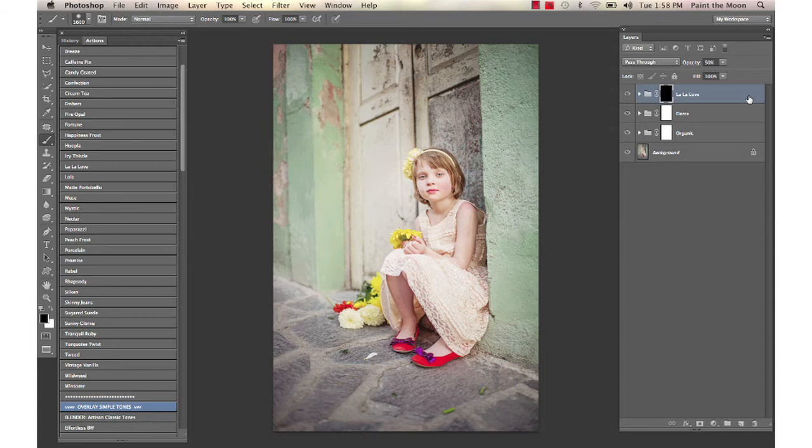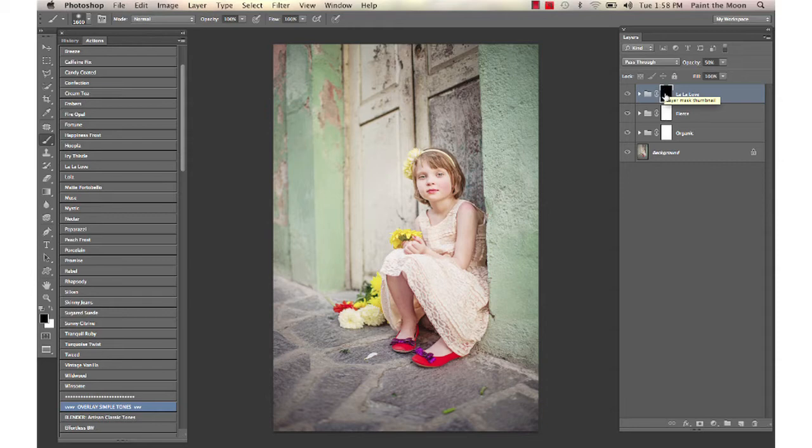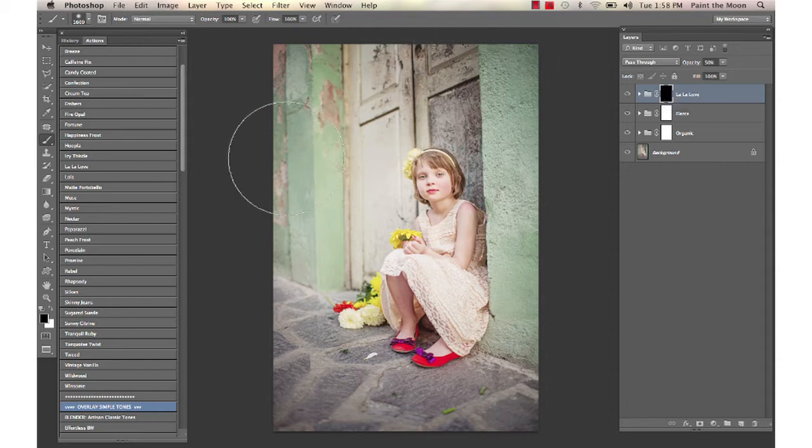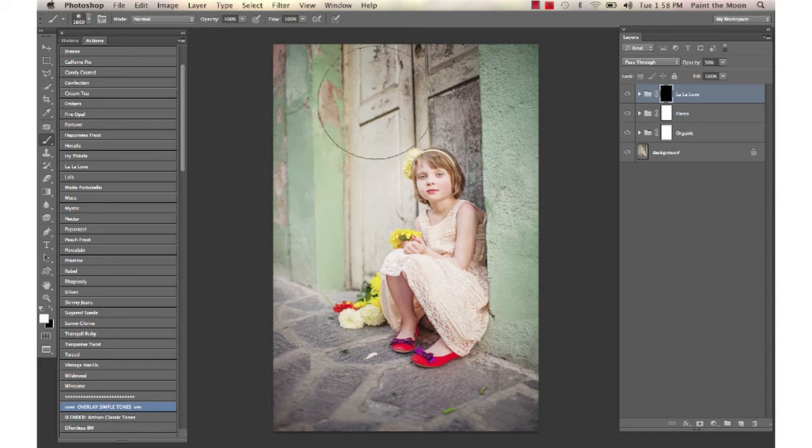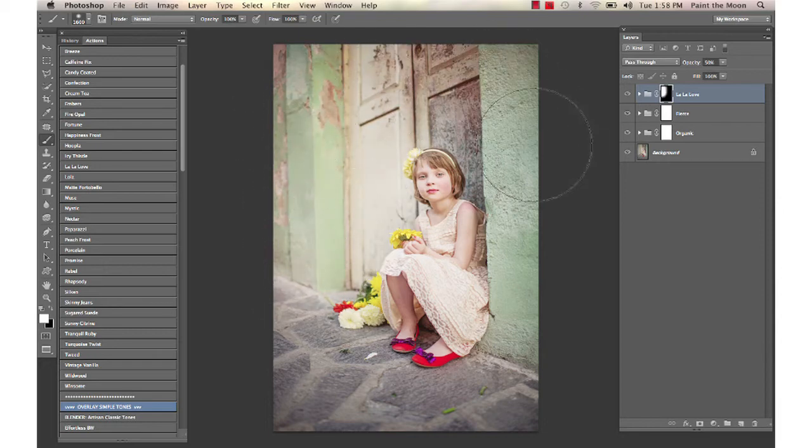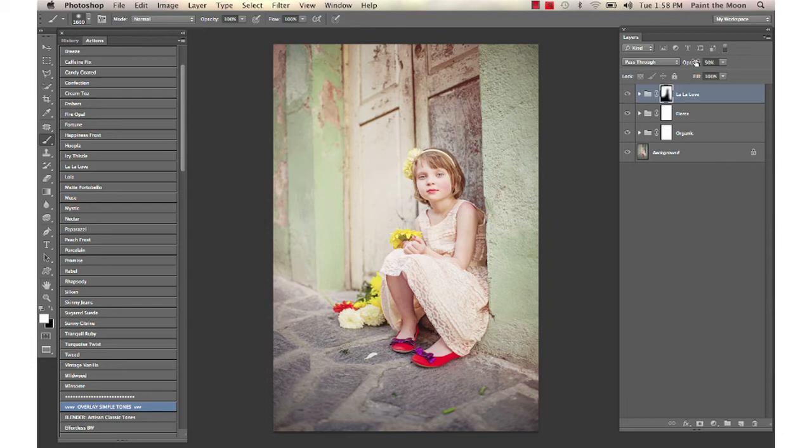I'm going to use La La Love, and I inverted the layer mask here by hitting Command or Ctrl I on your keyboard with the layer mask selected. That hides the entire action, and then I take my white brush and just paint it on where I want it. I'm just going to add a little bit of warmth up here and drop the opacity down a little bit on that.